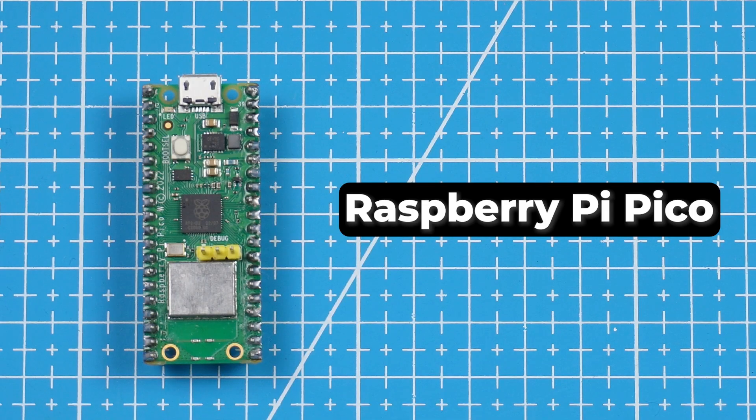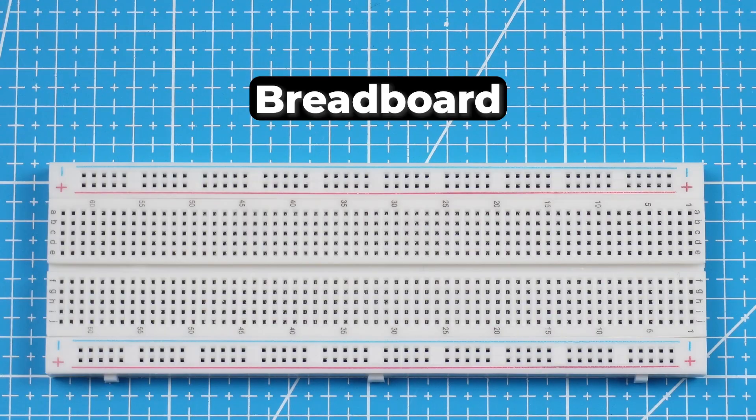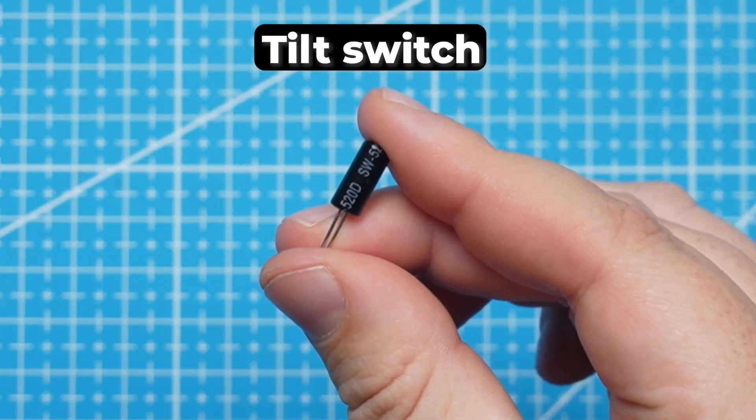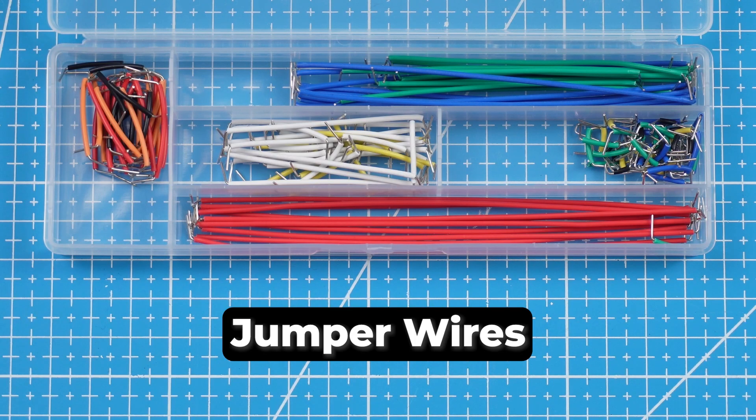To follow along with this tutorial you will need the following components: The Raspberry Pi Pico, a breadboard, tilt switch and four wires. Build your circuit as shown in this diagram.